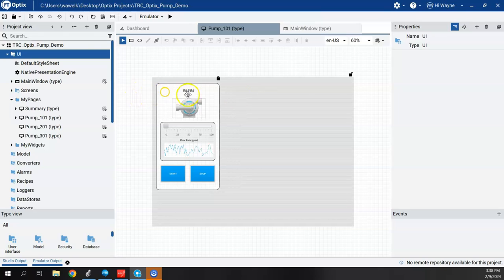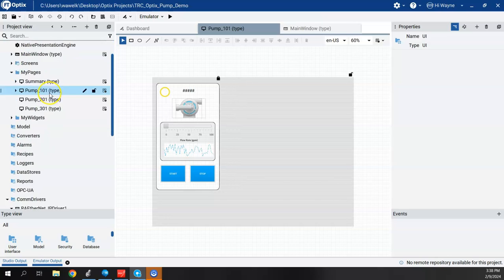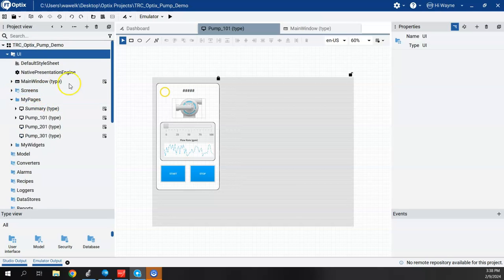So the first part will just be a trend, and that's fairly straightforward. So I've created a couple of screens ahead of time.